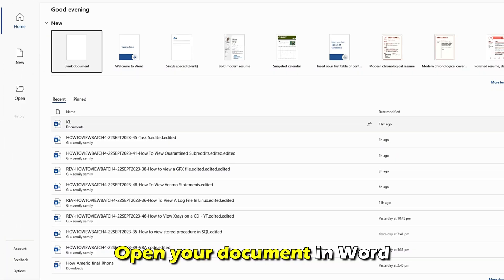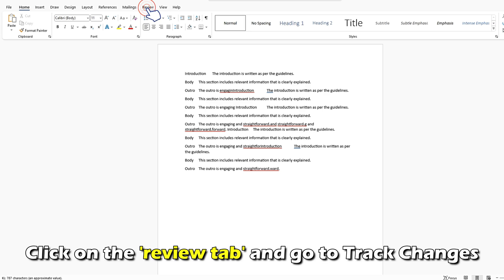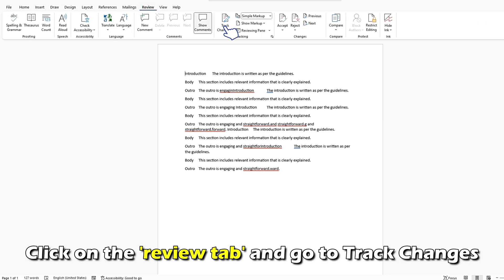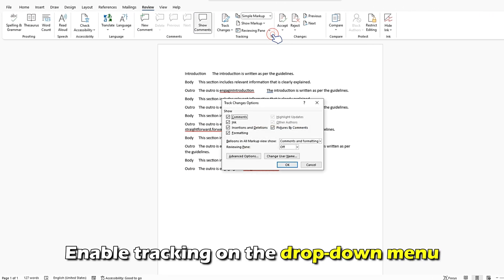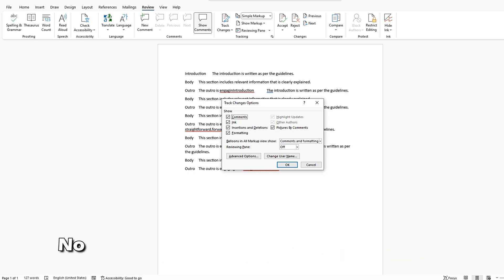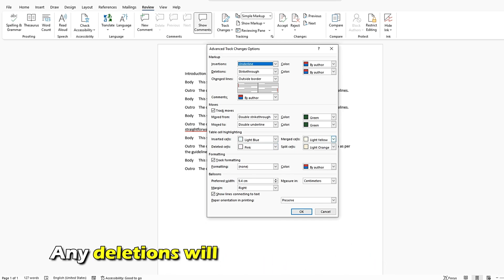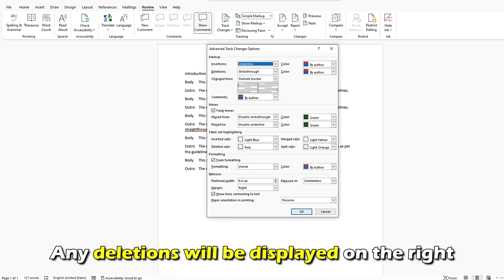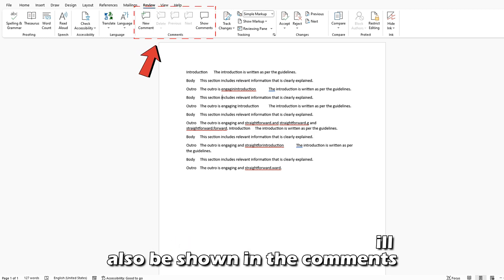Open your document in Word. Click on the Review tab and go to Track Changes. Enable Tracking on the drop-down menu. Now, any additions made to the document will appear in a different color, and any deletions will be displayed on the right. Any changes in formatting will also be shown in the comments.